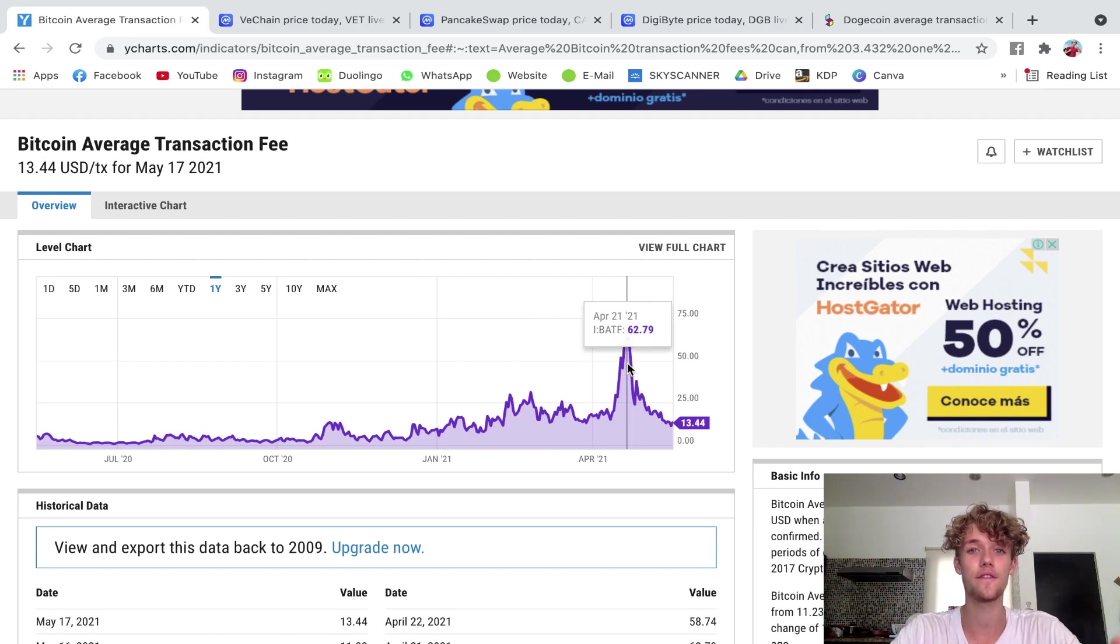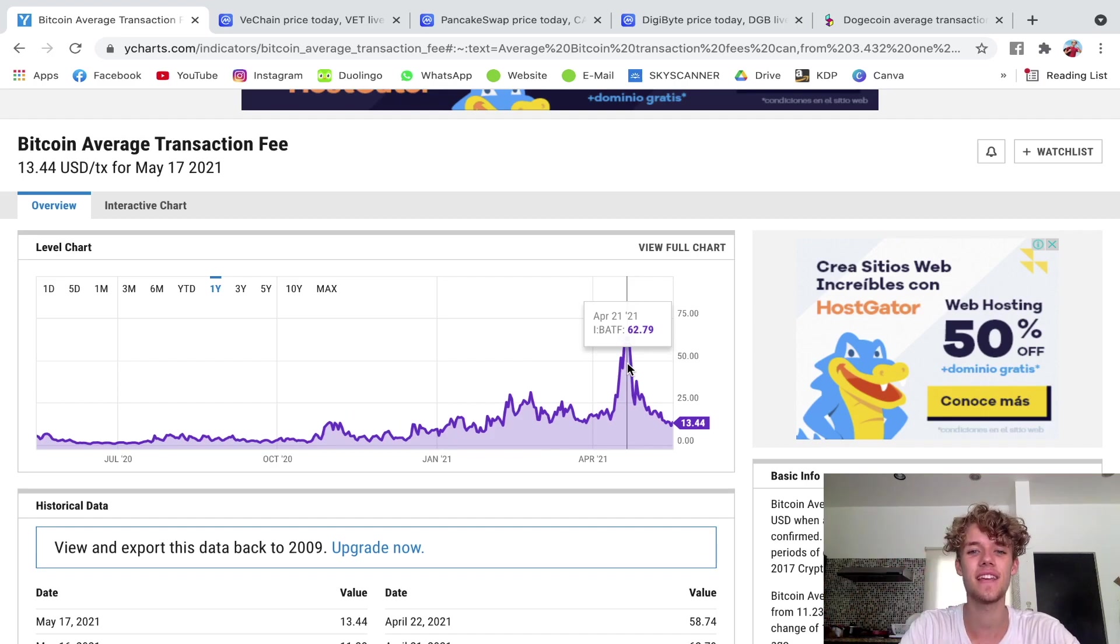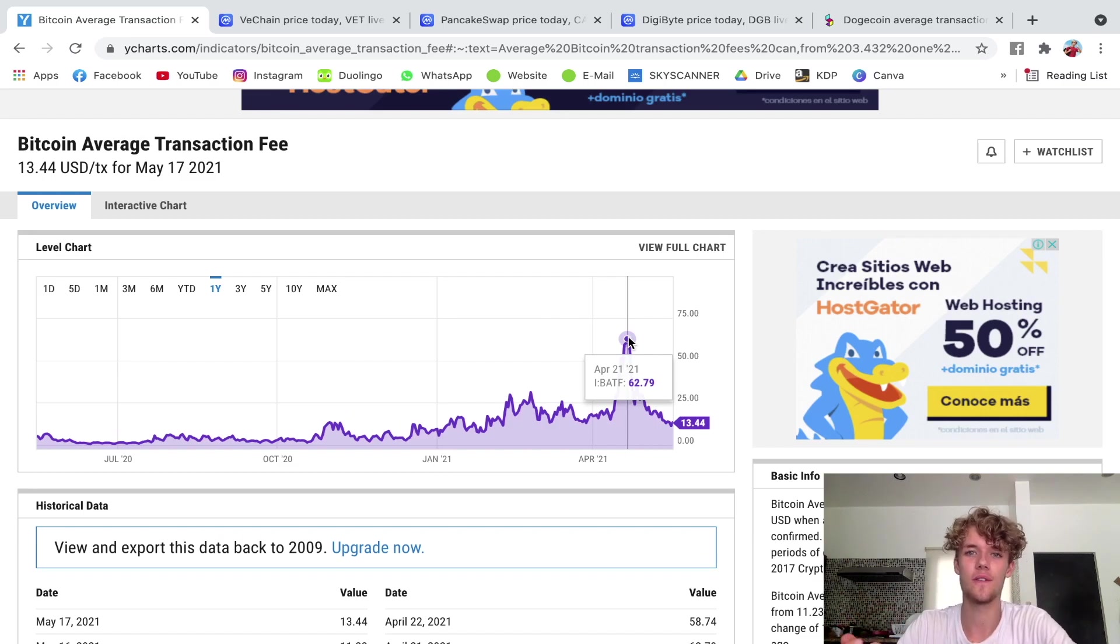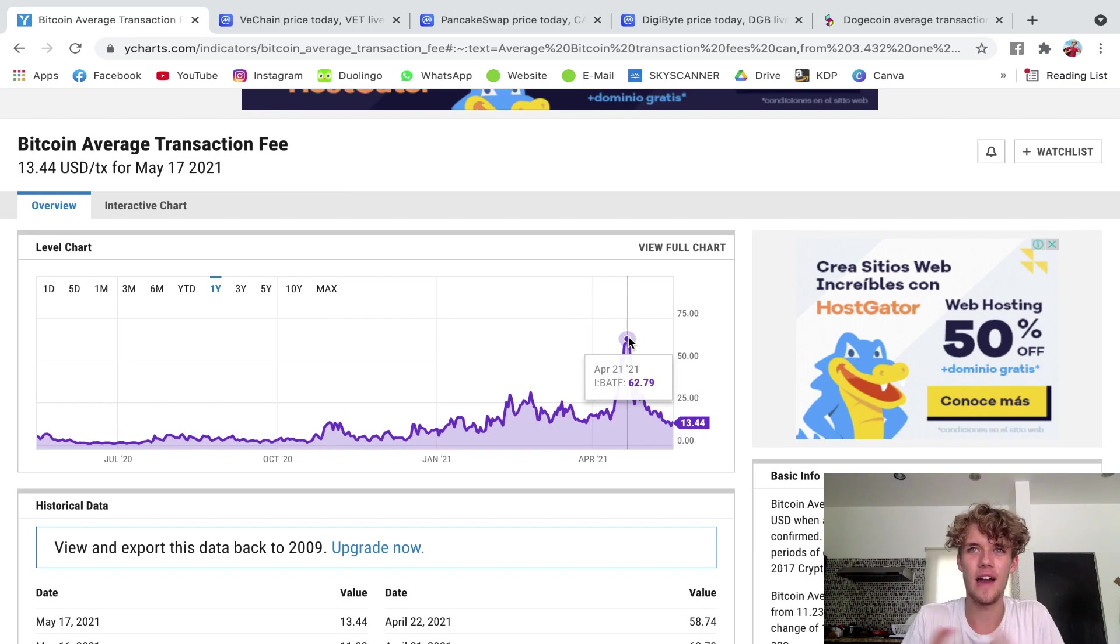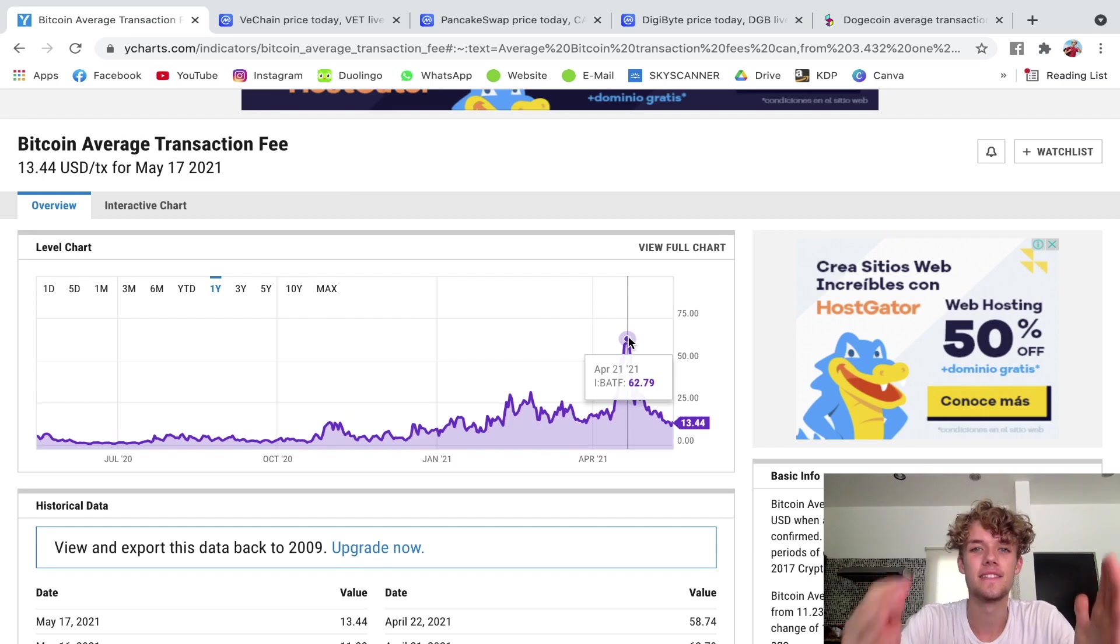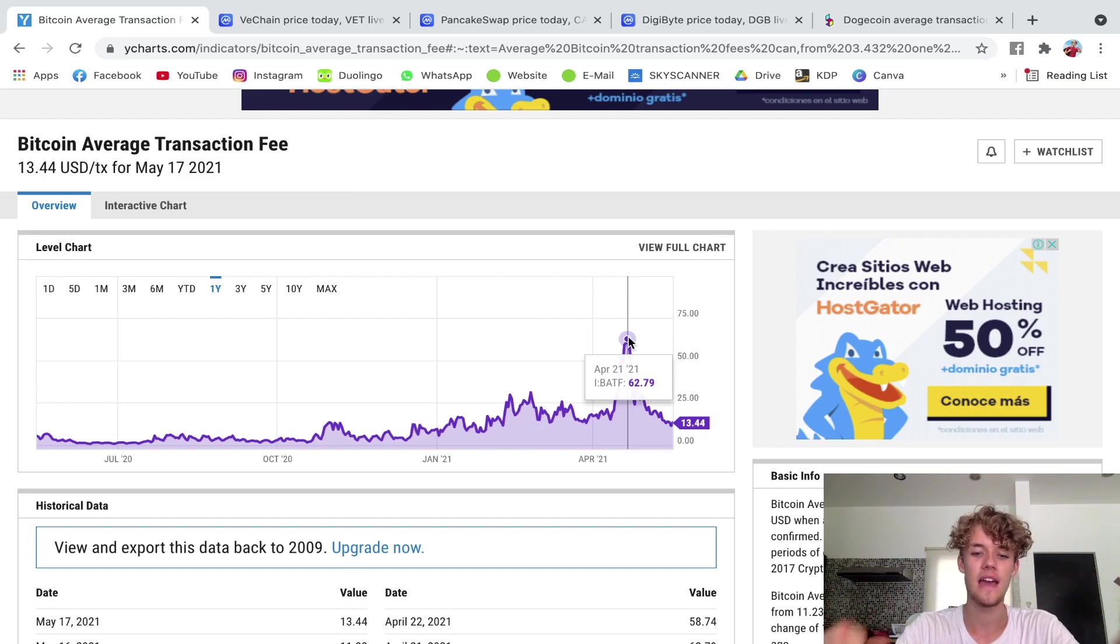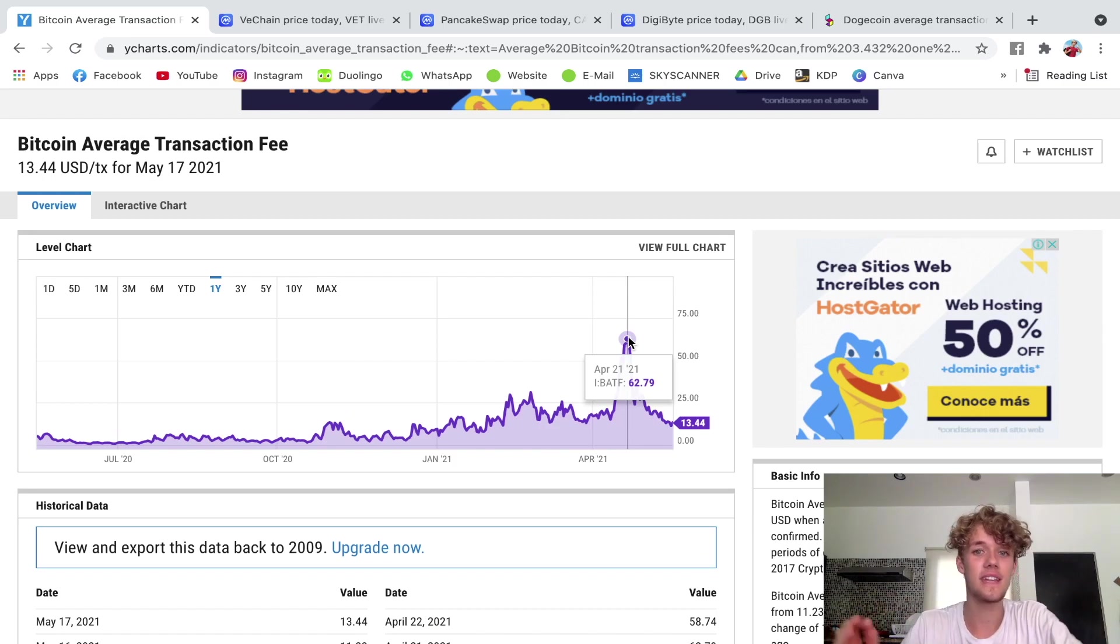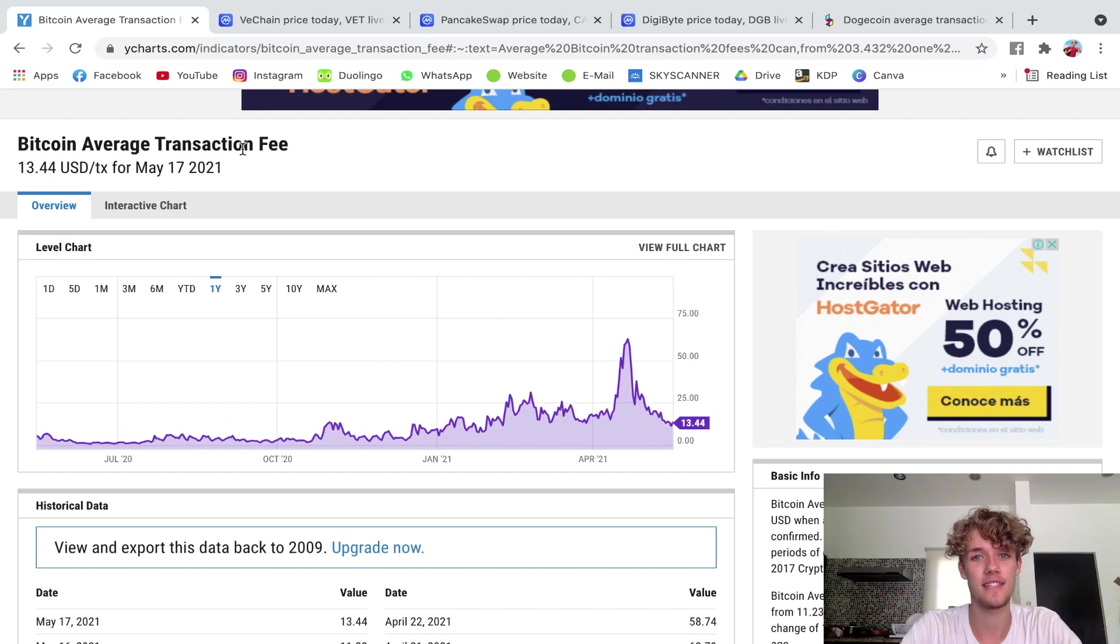But this goes beyond the purpose of this video. In this video I just wanted to explain to you how is this fee created, what is it, is it a percentage, is it a fixed rate, what is it? It's not a percentage, it is a fixed rate that very much depends on how busy the network is, so it changes from one hour to the next one. This is why this chart here tells us the average transaction fee of the day.